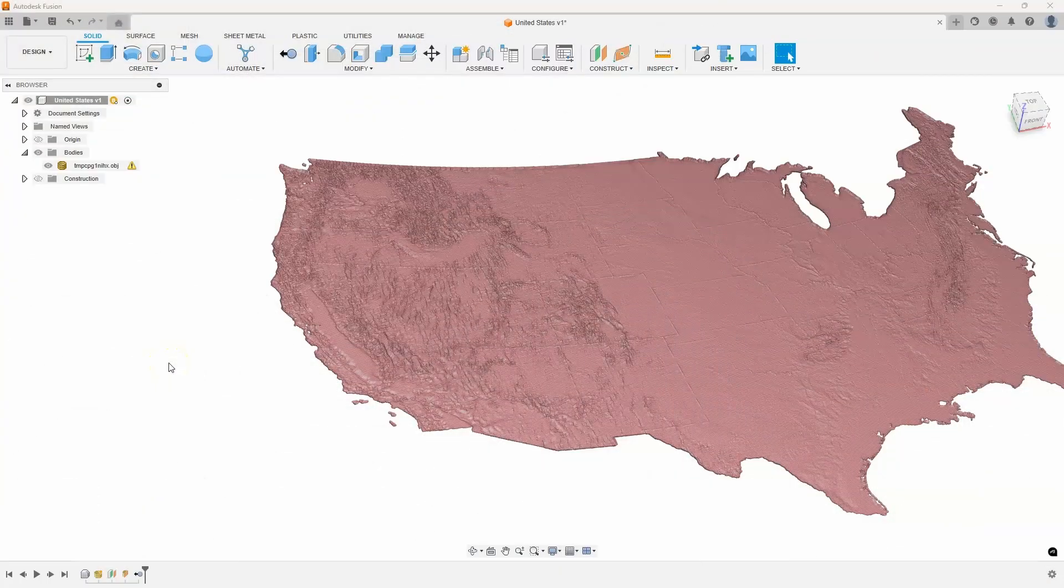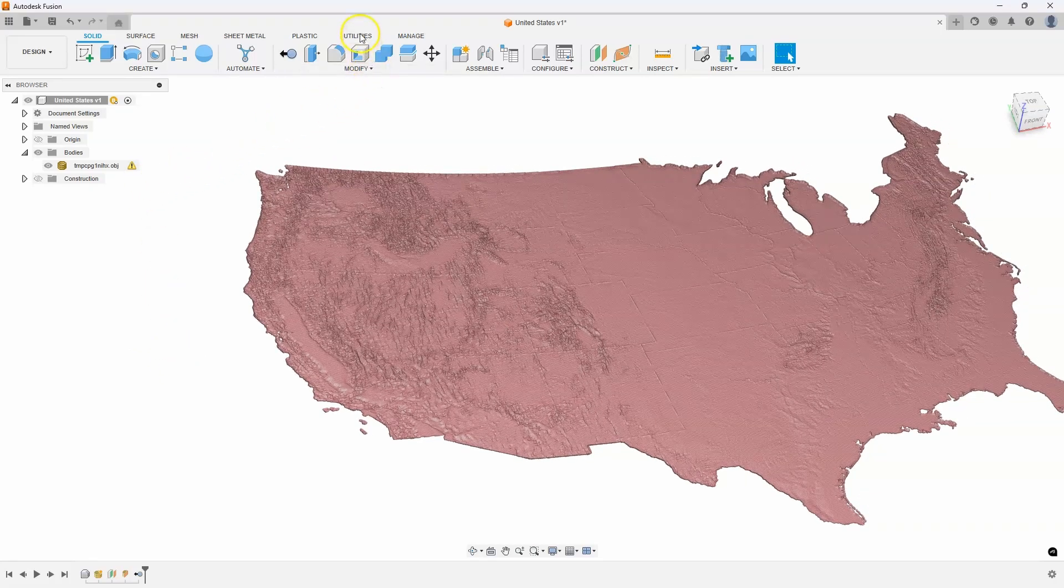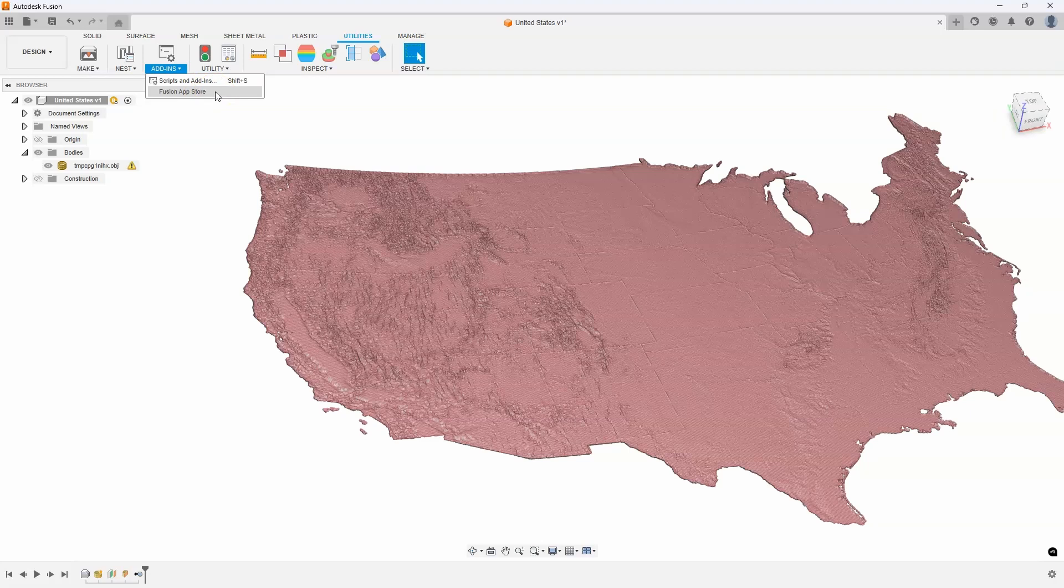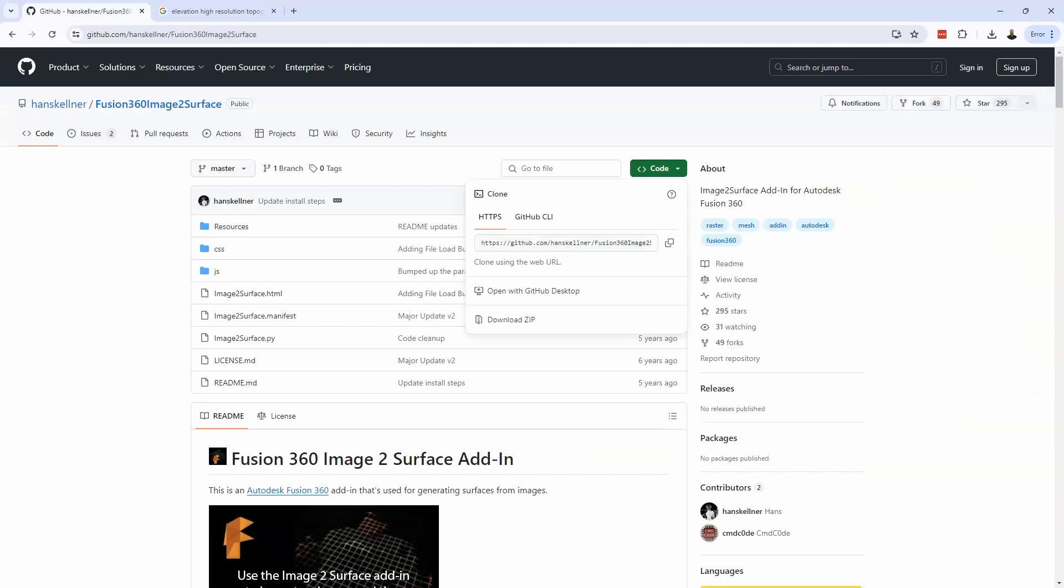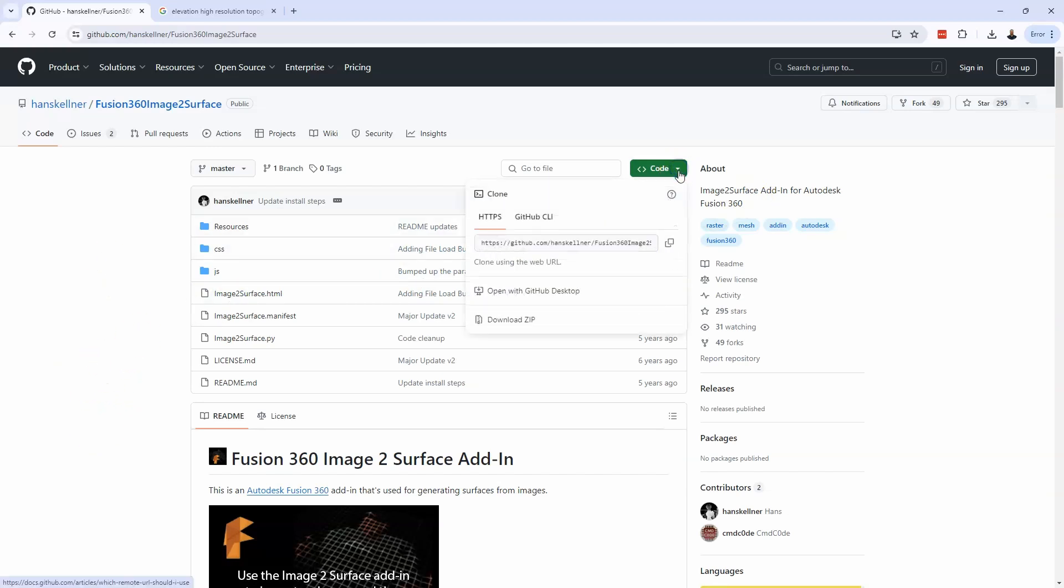How do we go about creating a mesh file like this from an image? Well, we're going to use a Fusion plugin. I'm going to go to the utilities tab and here is this add-ins. Typically we go to the Fusion App Store to search for different applications but this is not out on the App Store. It's actually out on a GitHub location. If you do a search for image to surface, it'll take you to this page, and on a PC you could click on this little down arrow and say download zip.